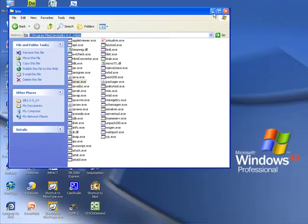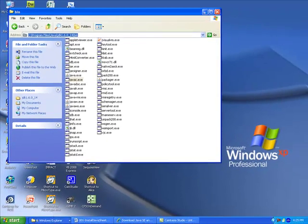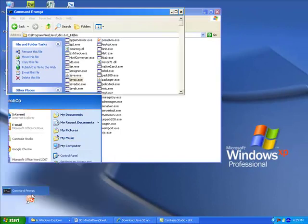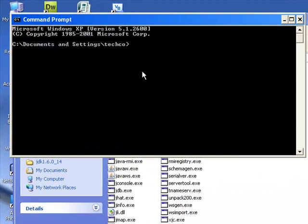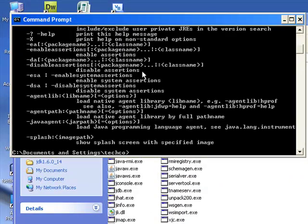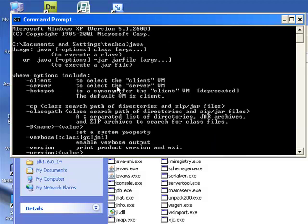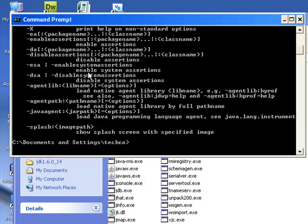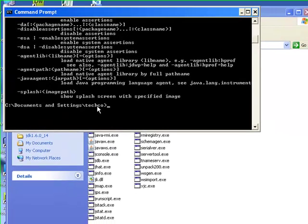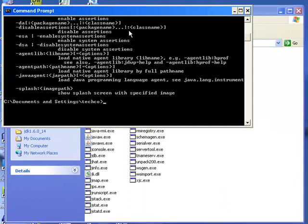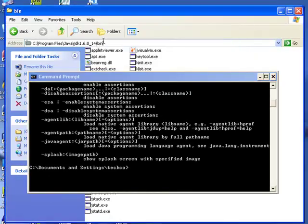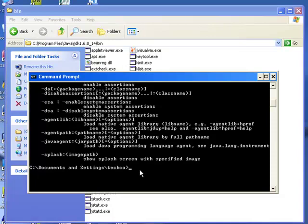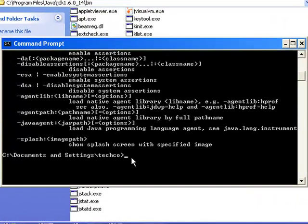So now, if I go into Start, if I use the command prompt, if I type Java, I should get a bunch of weird stuff that comes up. And this just means that I was able to execute the program, but I didn't do it right because it needed some more commands. But this is great because notice that right now I'm in the Documents and Settings folder. I'm not in this particular folder right here. And yet, I can still access the Java executable.